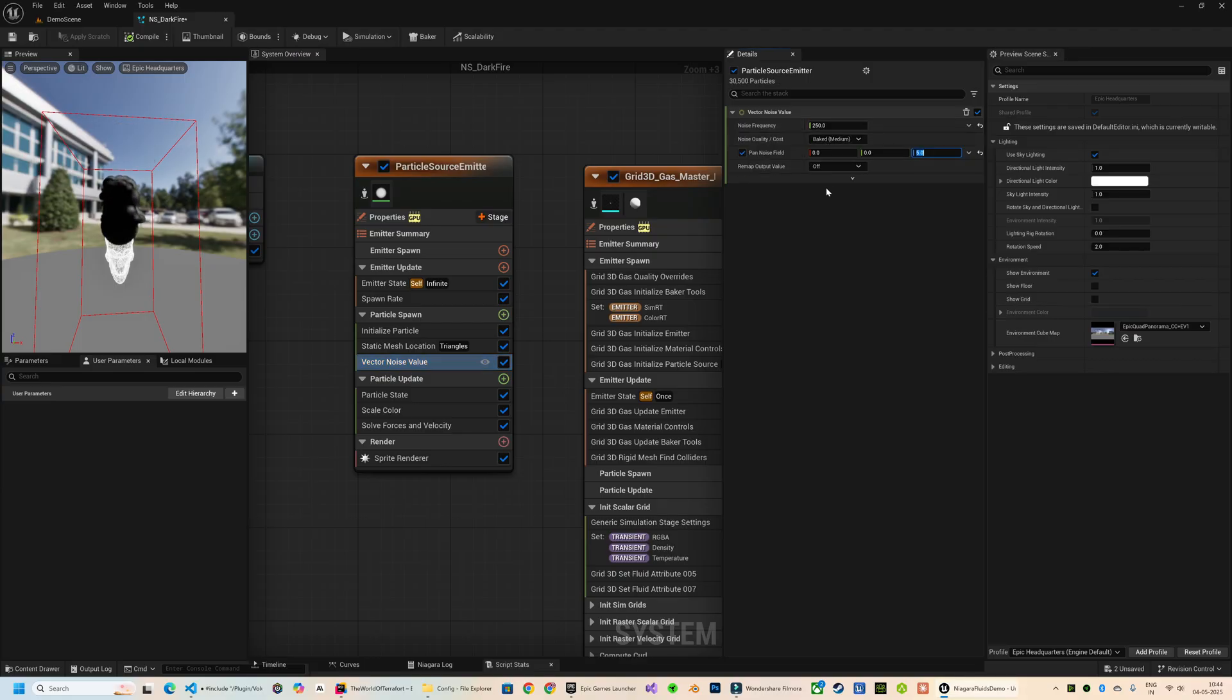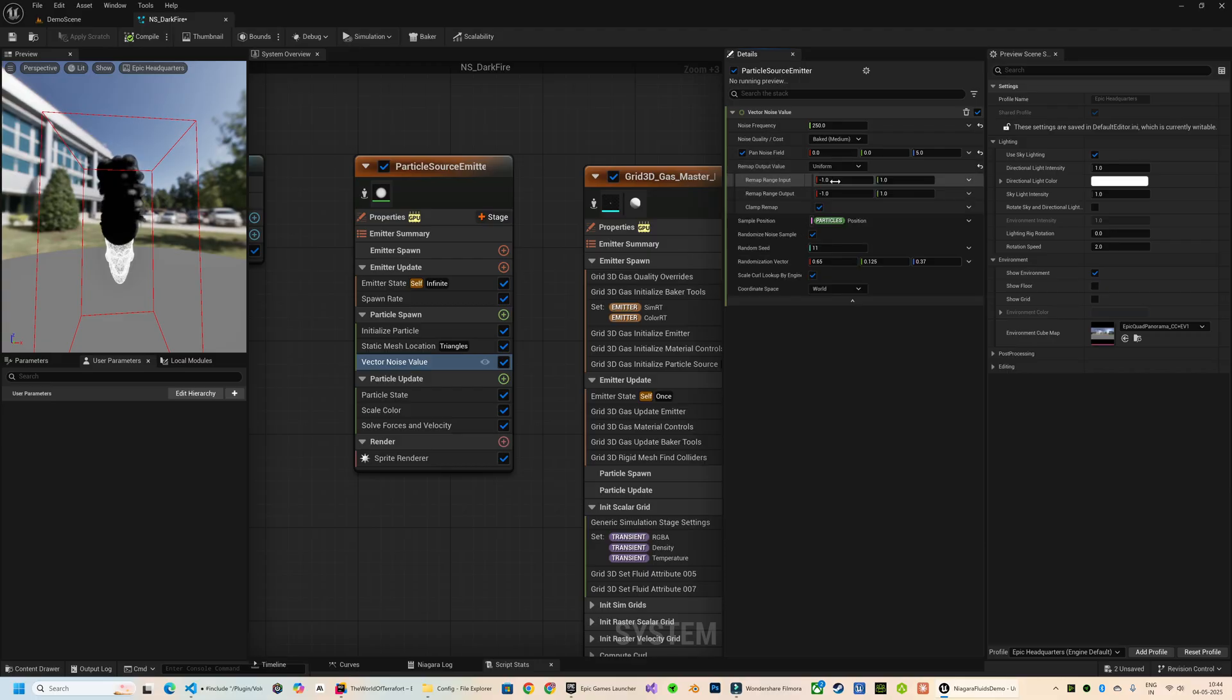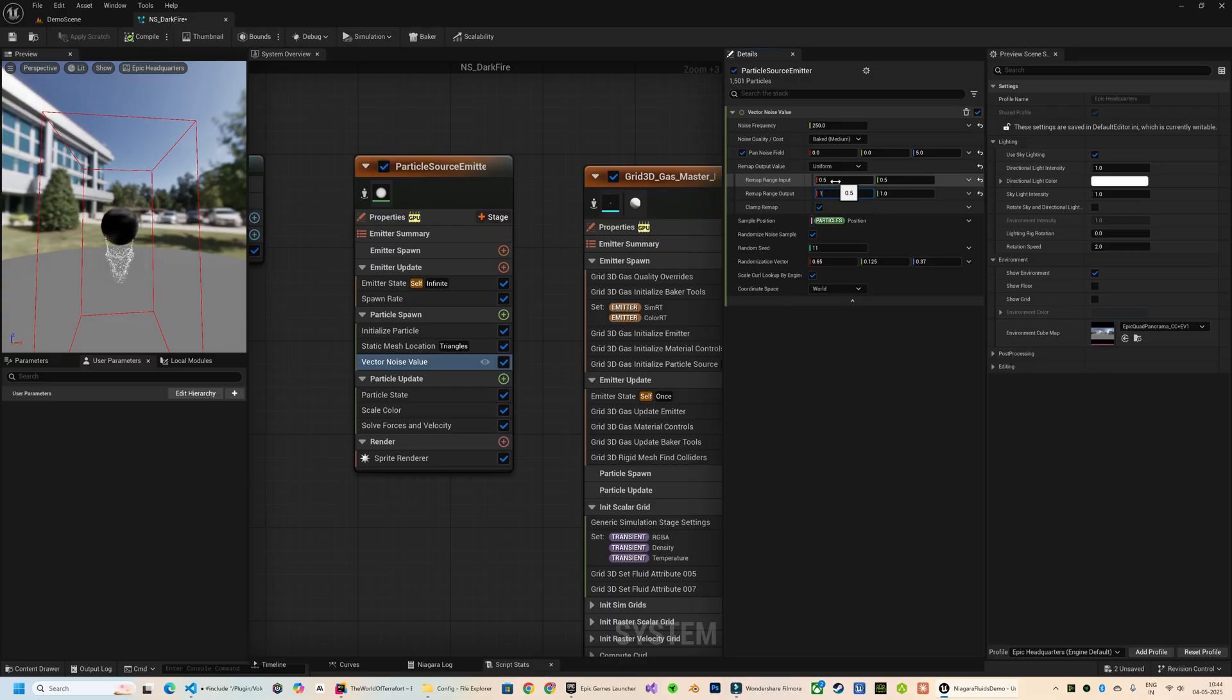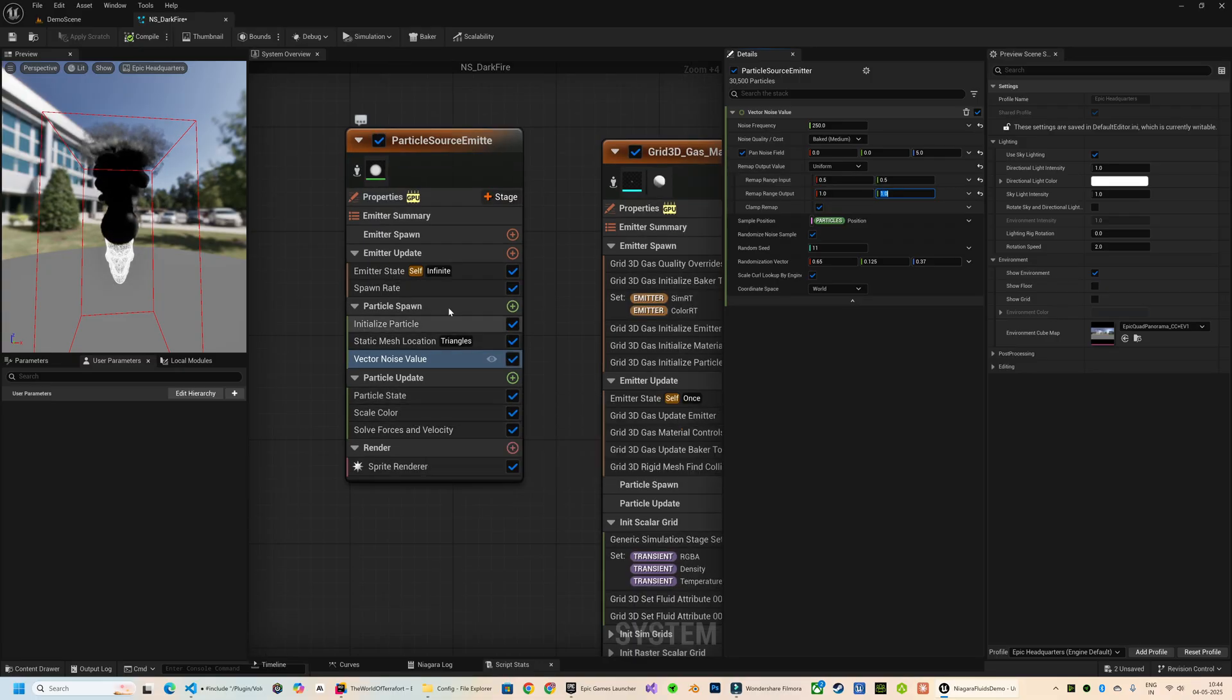Just to be clear, it doesn't have to be this specific module - you can use any module that fits your setup. But this one comes with a useful feature called Remap Output Value. When I set this to Uniform, I am able to control the remap range input and output. This helps normalize the effect in a controllable way.